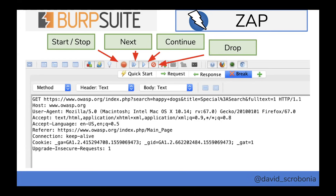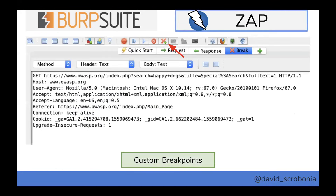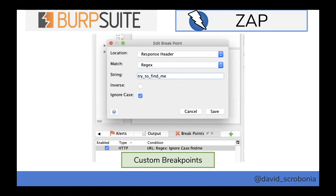The most common workflow is: turn intercepting on, start getting requests coming in, step through until you see the one you wanted to modify, tweak it, and press continue to allow it through while stopping interception. ZAP also has custom breakpoints where you can define whether in the request or response a regex or rule should trigger, so you don't have to click through dozens of requests. You can click the custom breakpoints button and define the location — request header, request body, response header — how you want to match it: exact match, regex, ignore case — and enable or disable them.